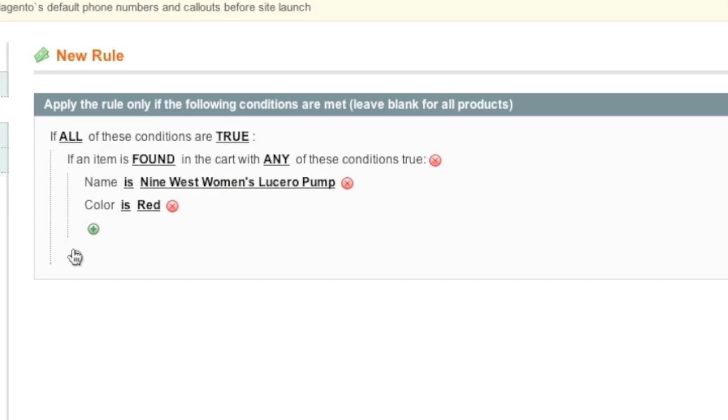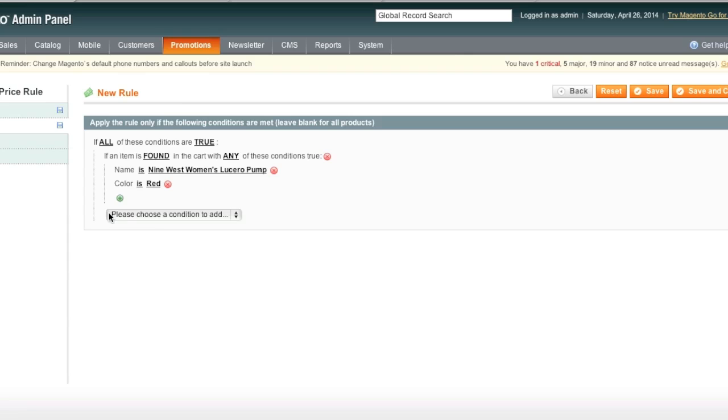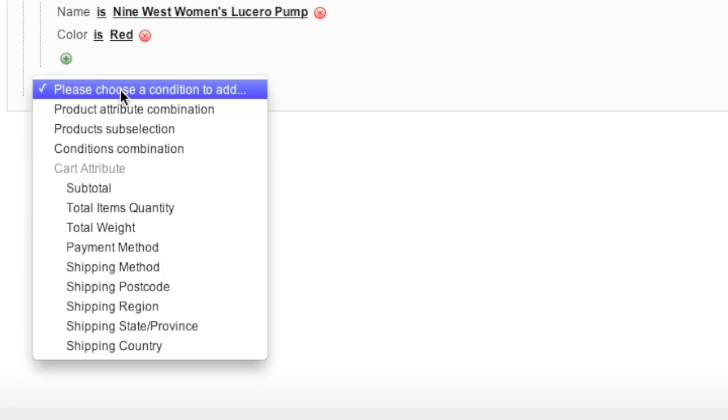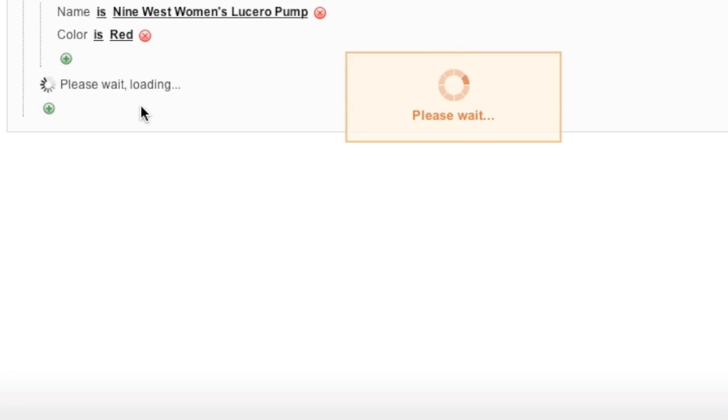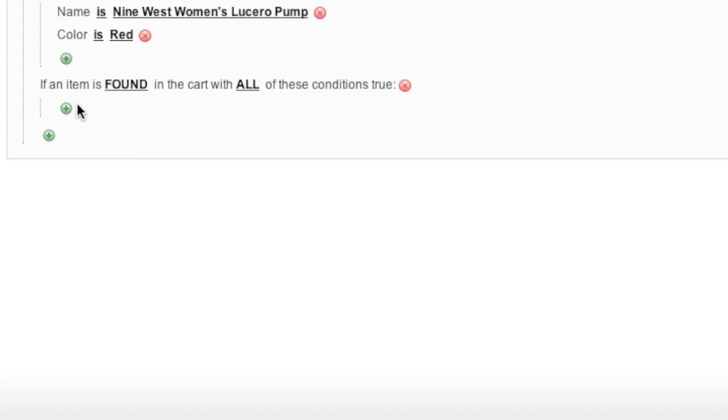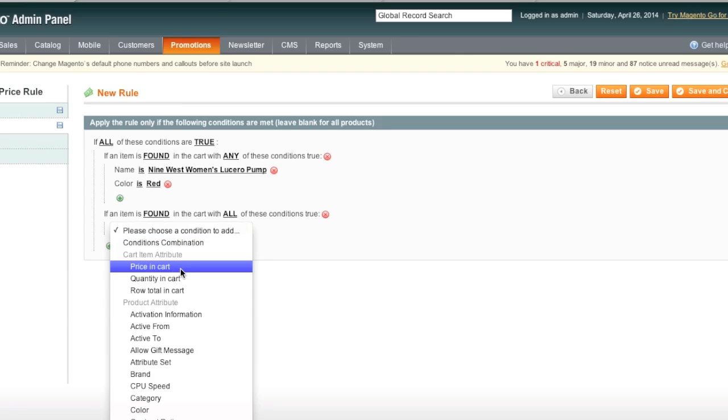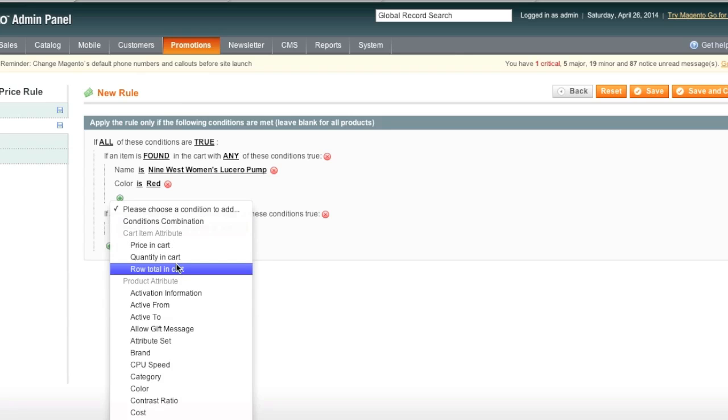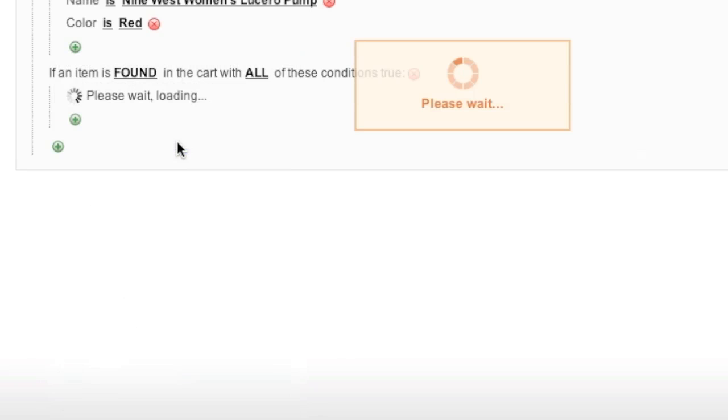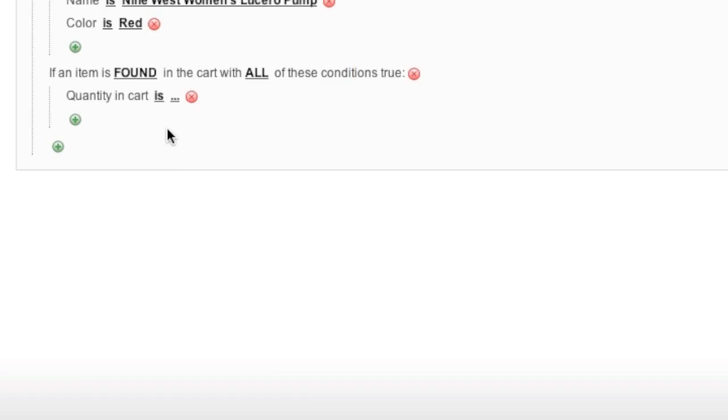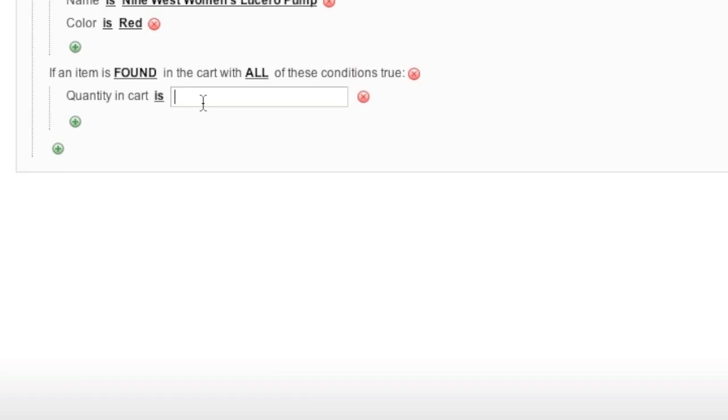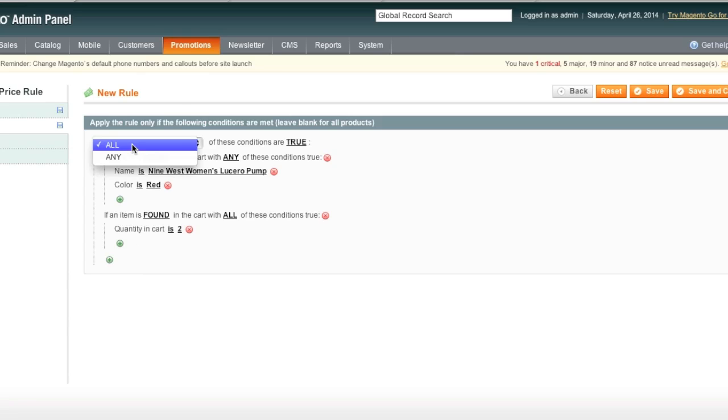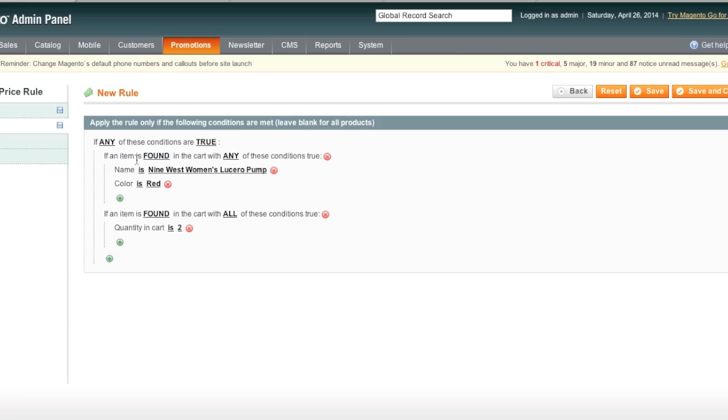And then if you set another attribute here, for example, let's say if the quantity in the cart is two, then the 50% off coupon will apply. So again, all of these rules have to be met. If you click on any, if any of these rules are met, then the coupon code can be applied. So that's how this works.